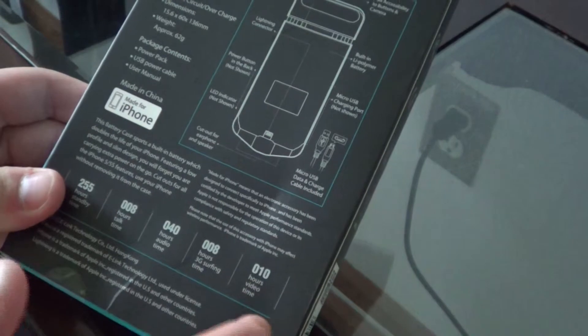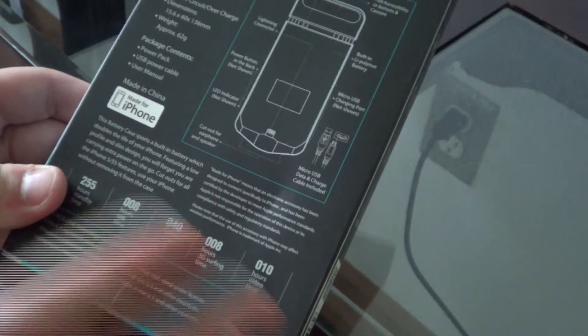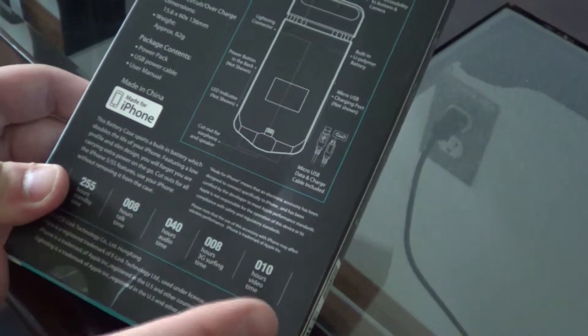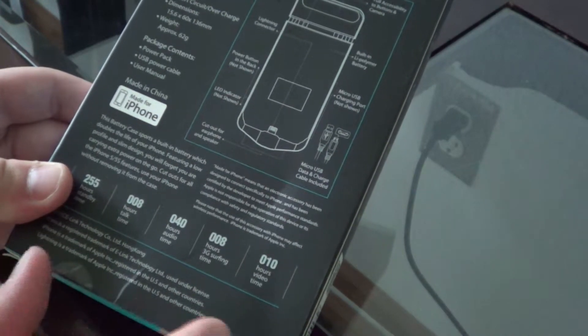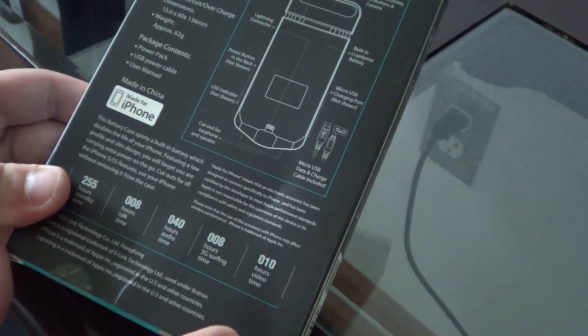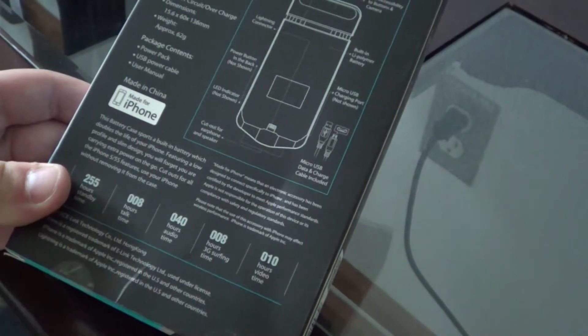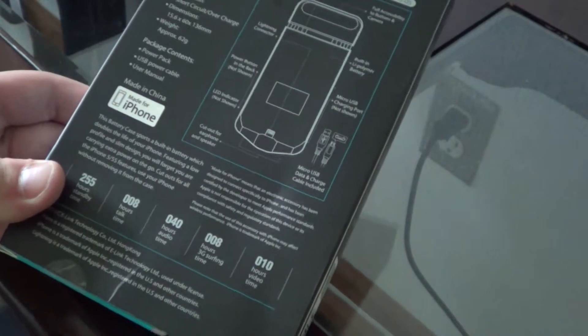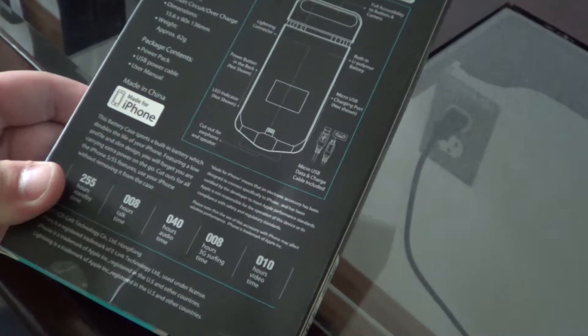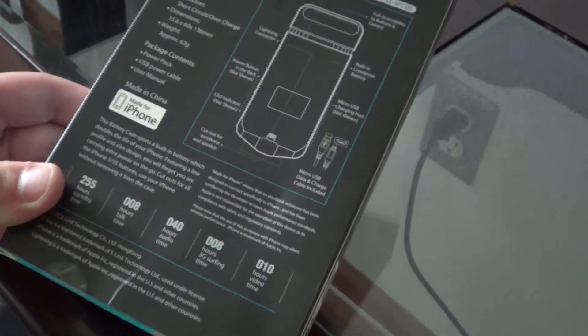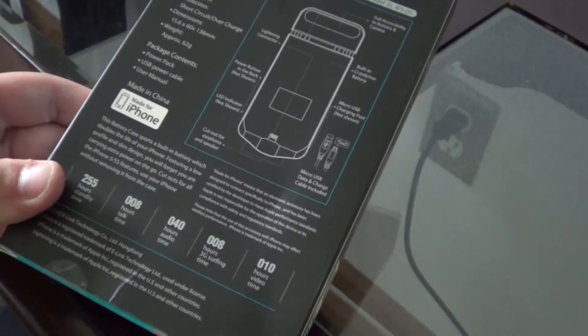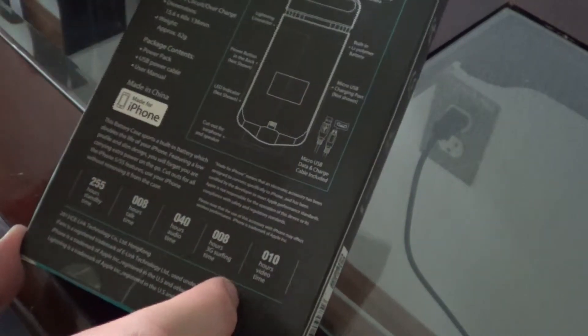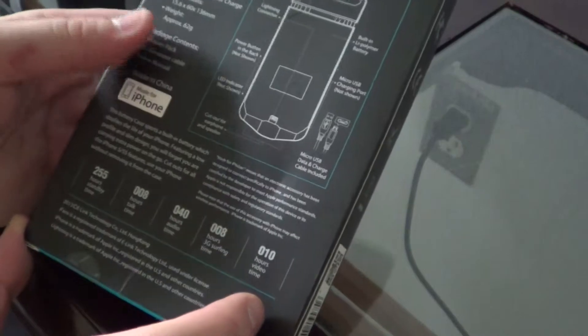It's also got short circuit protection and overcharge protection, which is pretty nice to have, especially if you charge things at nighttime. The overcharge protection detects when the battery's full and then stops charging. It stays plugged in but won't destroy the battery.